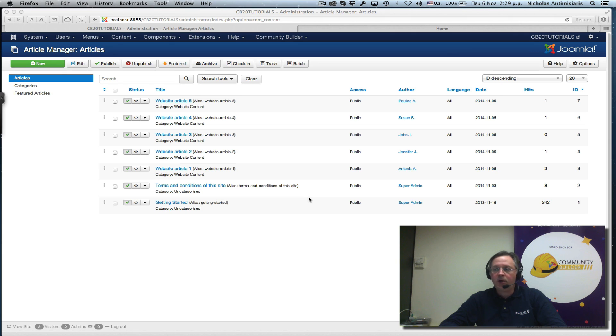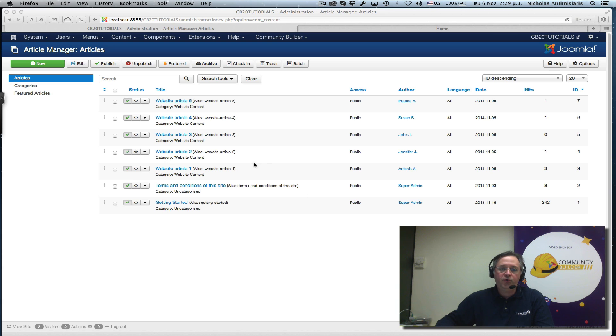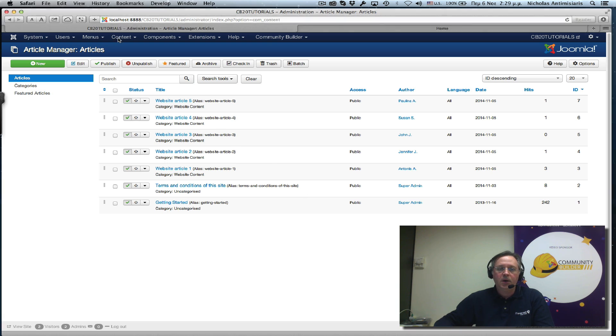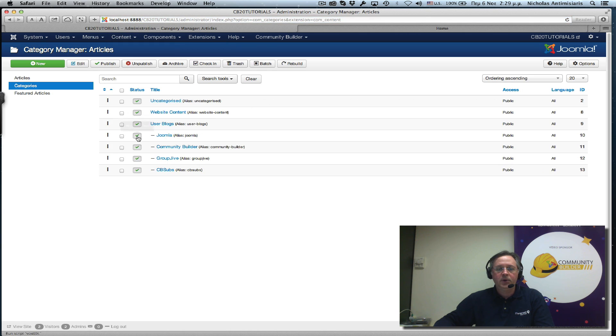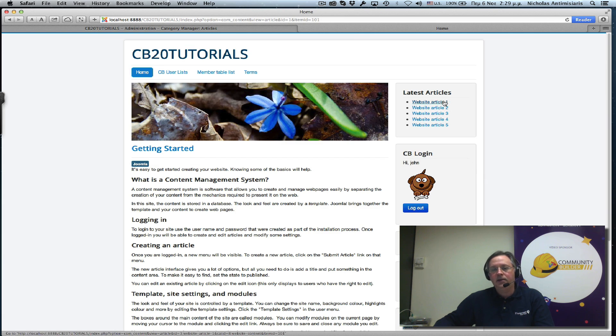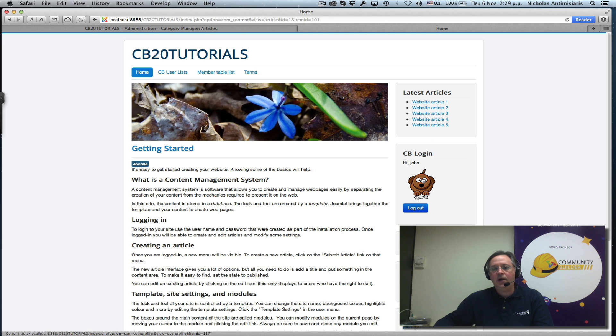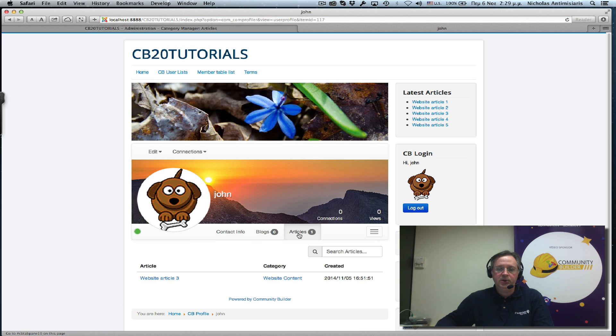Hello and welcome to tutorial number 14. If you remember the previous tutorial, we had created a new Joomla category called Website Content, and we actually had created an article for each user, and we showed you how that article appears in the Articles tab of a user profile.